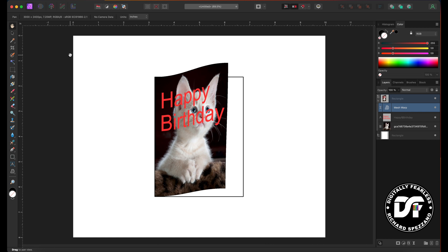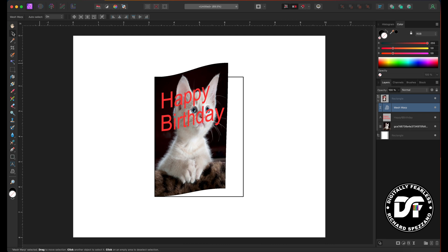So I can do all kinds of different mock-ups — a bottle, a box, anything I want — and show people, putting it on any angle and any kind of warp. I think this is a great feature. I hope you like this tutorial, and if you do, please click like and subscribe. Have a great day, bye!